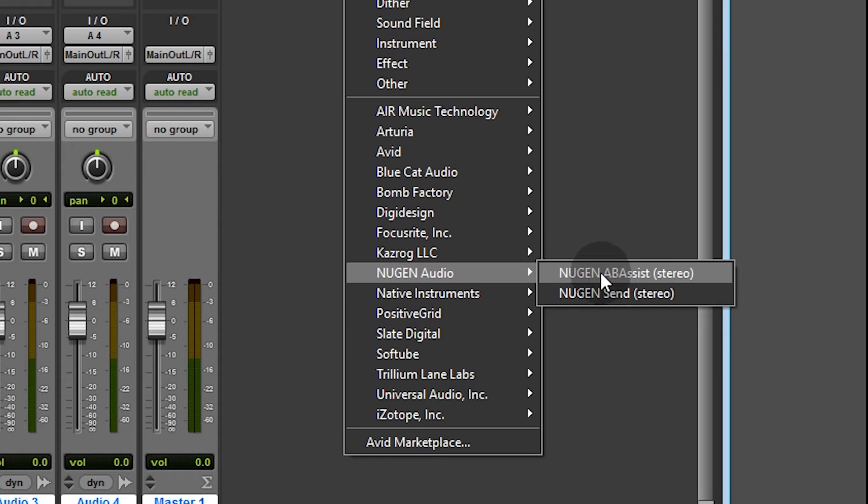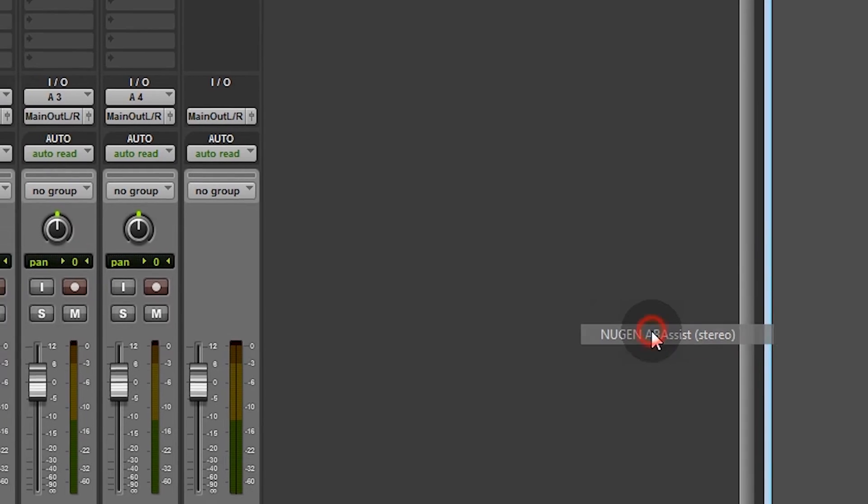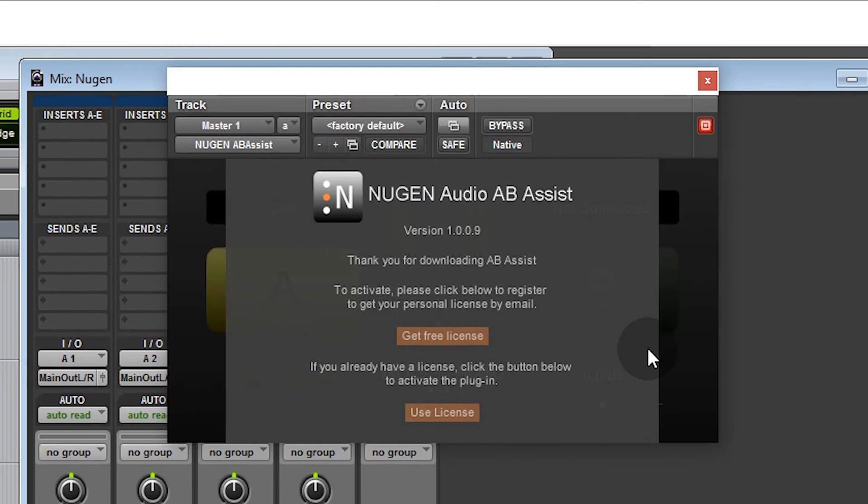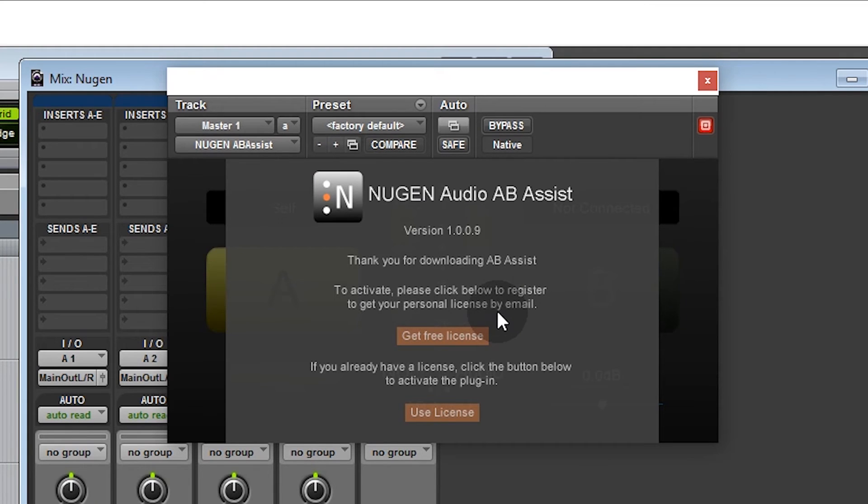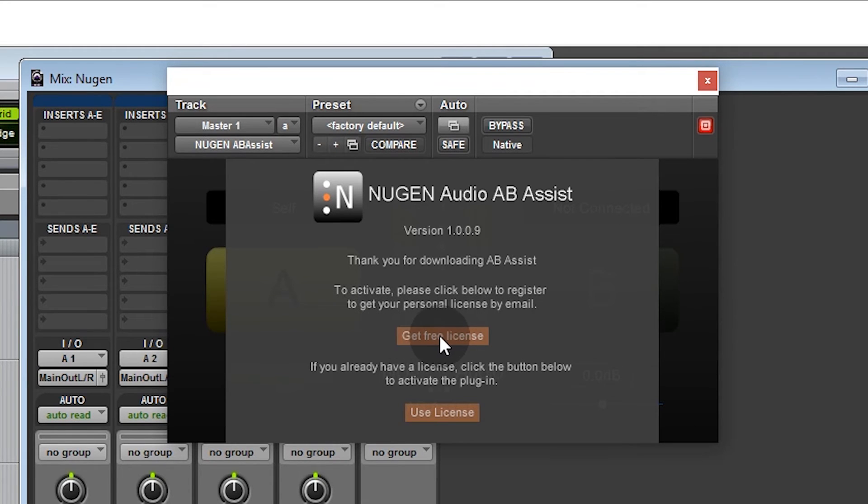We're going to create a blank session. Let's see, Nugen Audio, so we've got Assist and the Send. So Assist you can insert on the master fader. To activate, please click below to register to get your personal license by email.